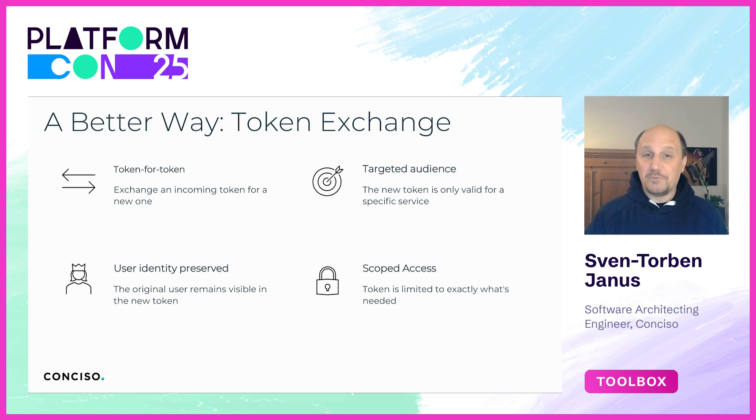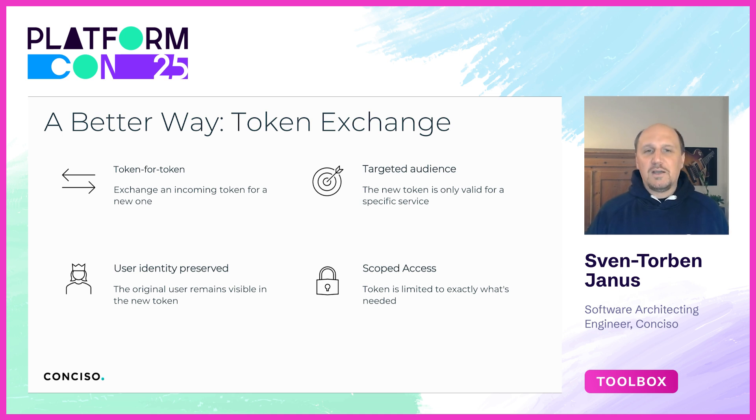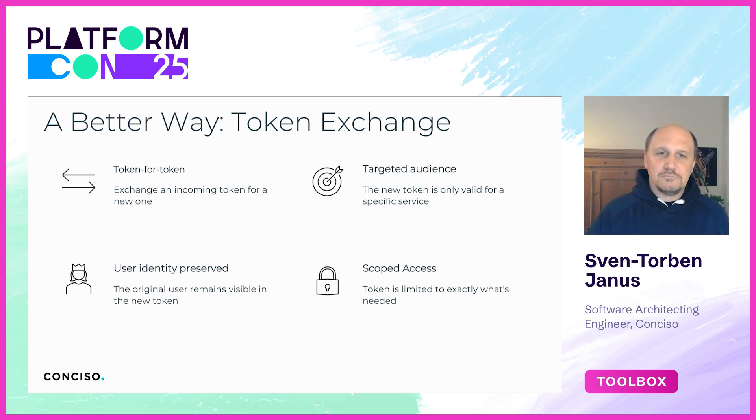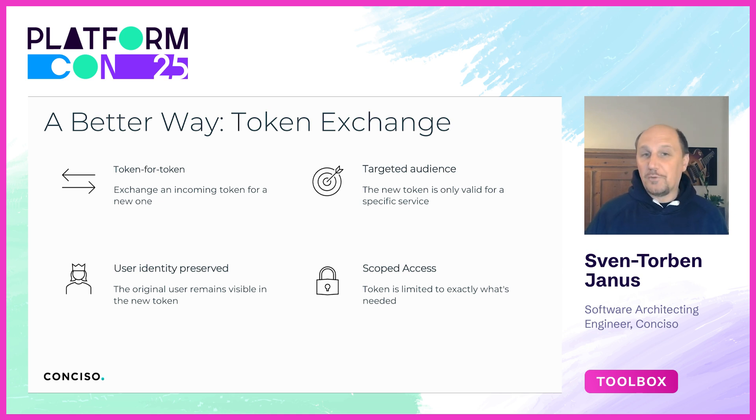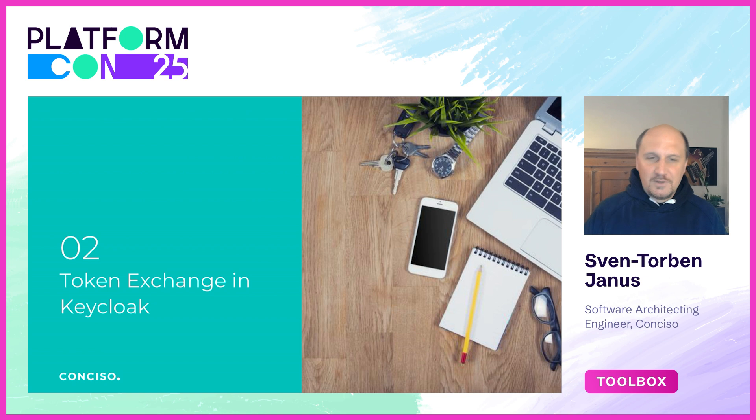And finally scopes are reduced. That's also super important. The token only contains the permissions that are relevant for that one service, and that dramatically reduces the blast radius and follows least privileged principles.